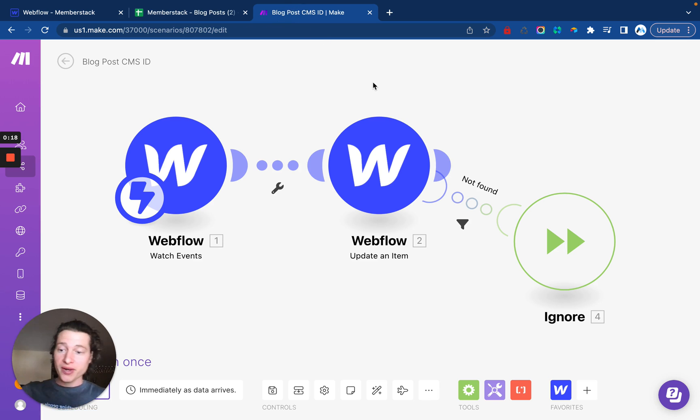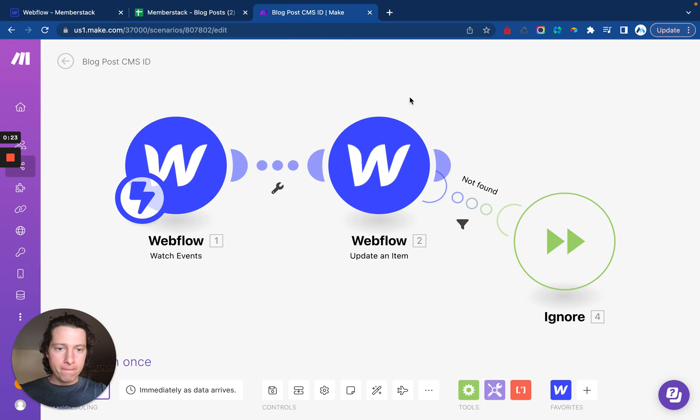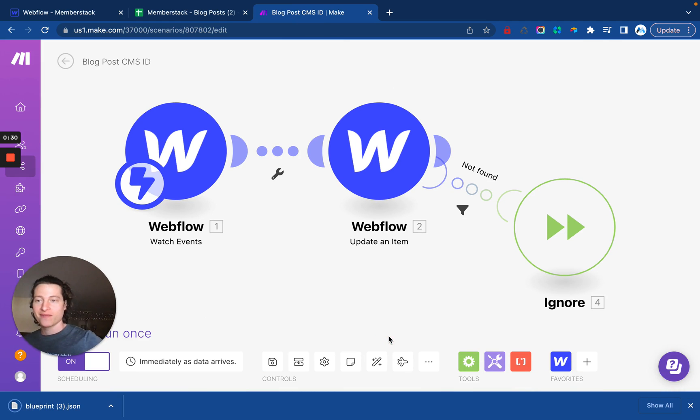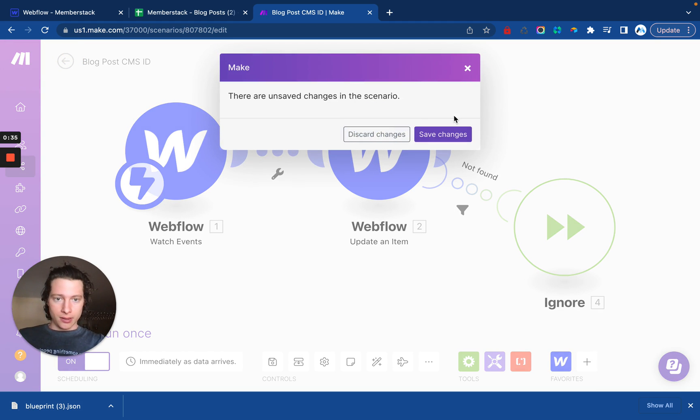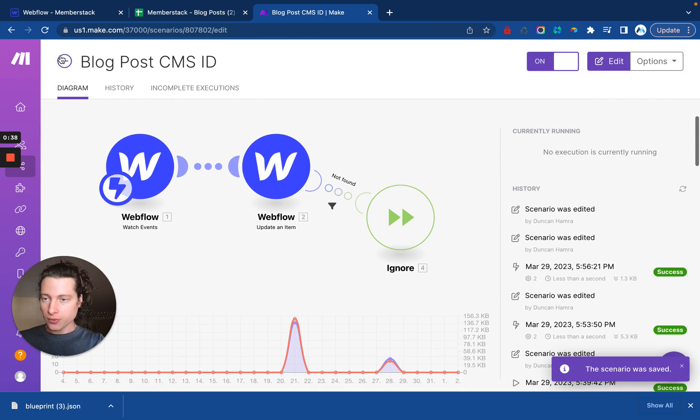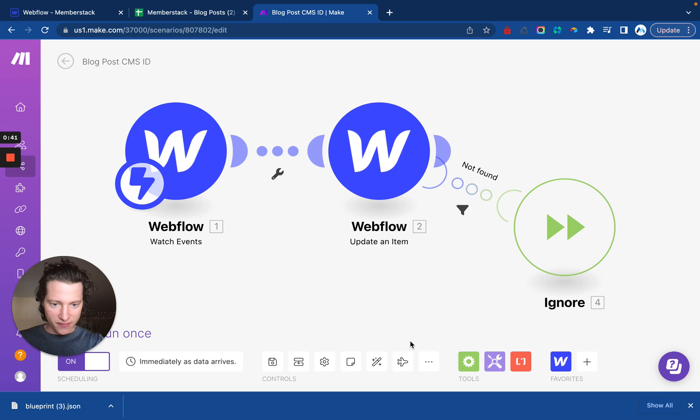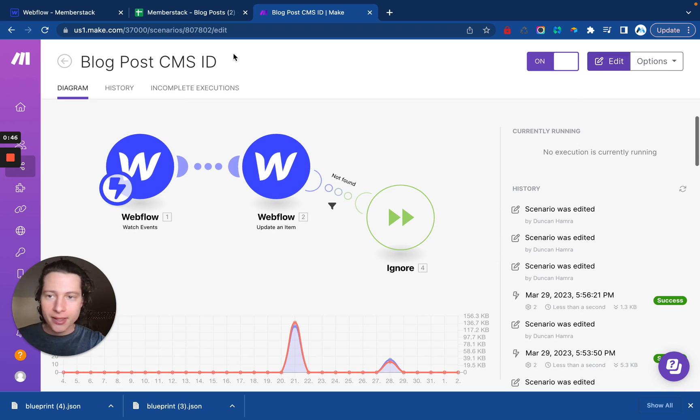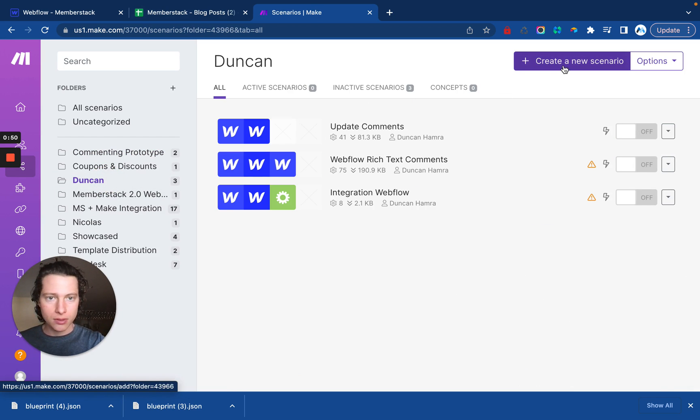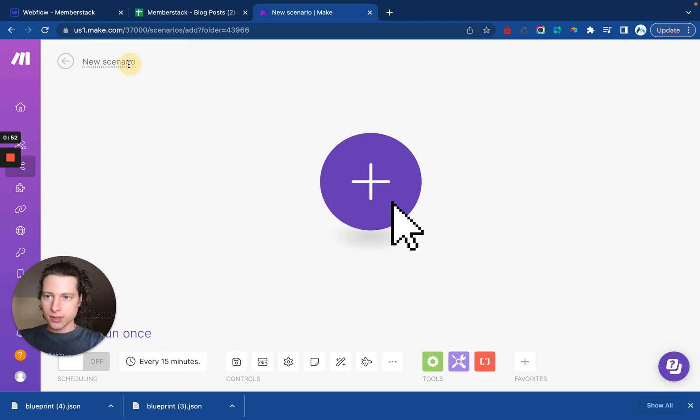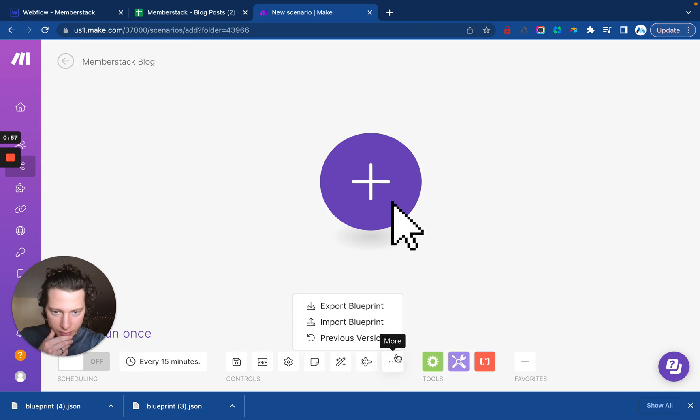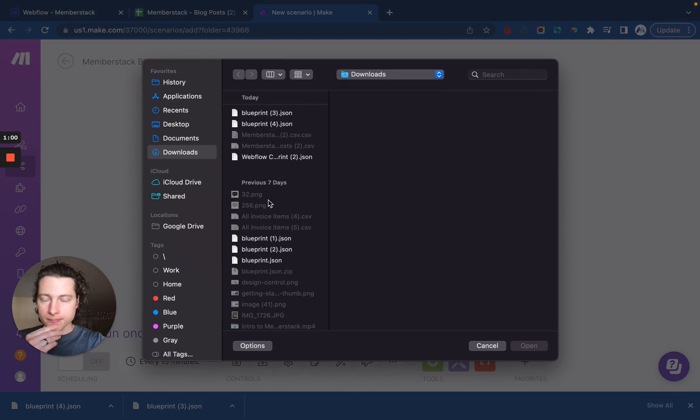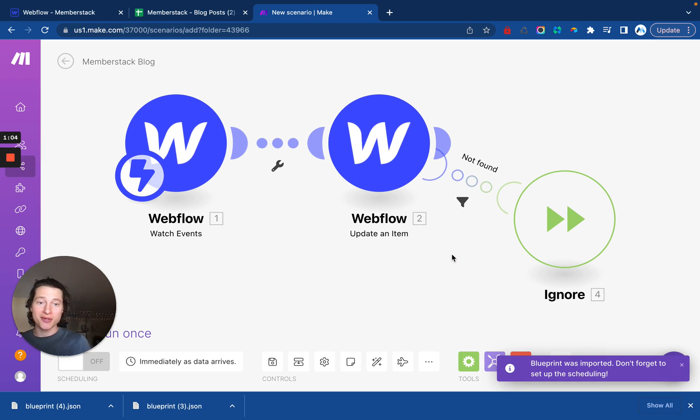So I already have this set up from a previous project and I want to migrate it over to this new project I'm showing you how to set up right now. And I want to make it easy for you to access too. So what we can do is we can actually export the blueprint from this Make scenario. And you do need a paid Make account in order to import it, but let me show you what that looks like if you do. Let me export it again. There we go. Now we'll go and create a new scenario. We'll call this Memberstack blog and then we want to import the blueprint. This is going to do most of the heavy lifting for us. All we need to do is map the fields.